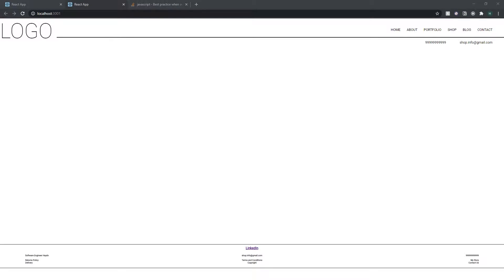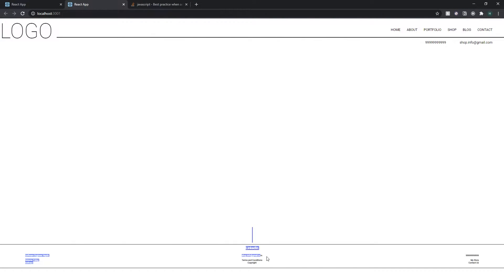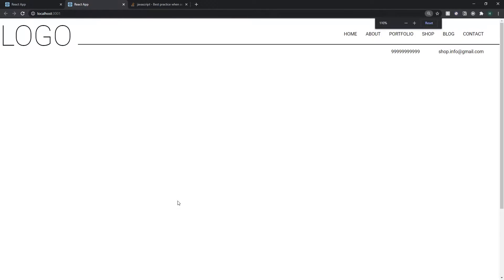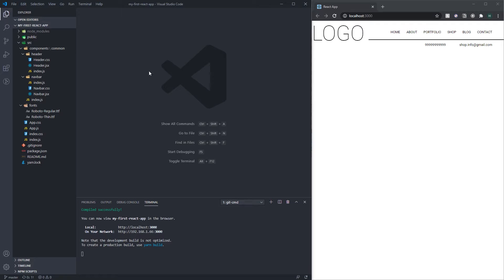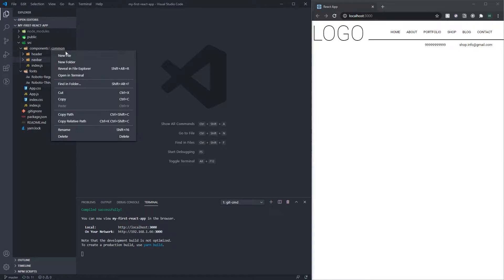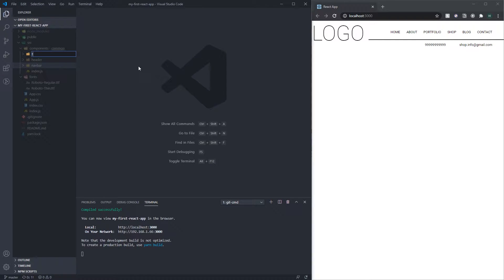So if you've not seen it before, this is what it will look like. In the last video we created the header component up here, but today we're going to be creating the footer component — all this information down here. It's a nice neat component that sits at the bottom of the page and has returns policy, contact information, terms and conditions, LinkedIn, and things like that.